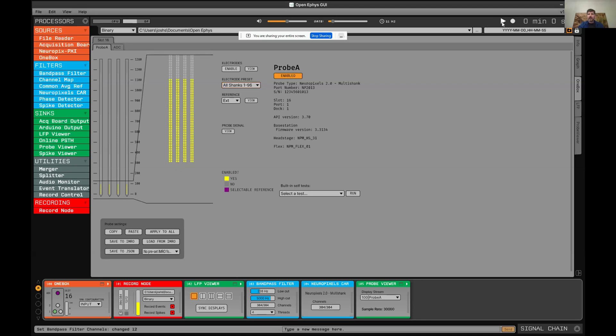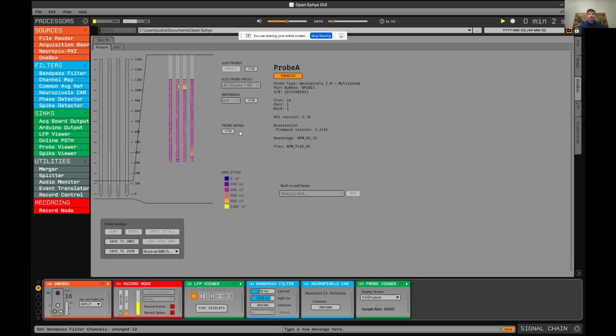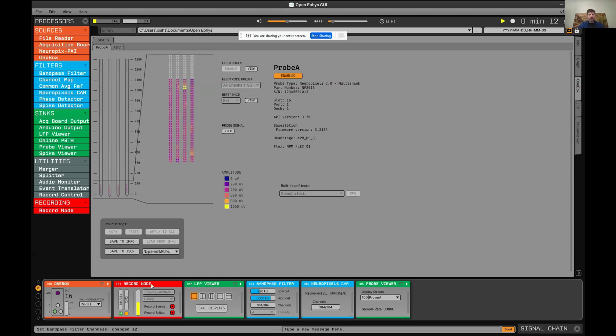If we then start acquisition and click this probe signal view, you can see live visualization of the activity on the probe. The data from this probe is going directly into this record node, which is what writes data.